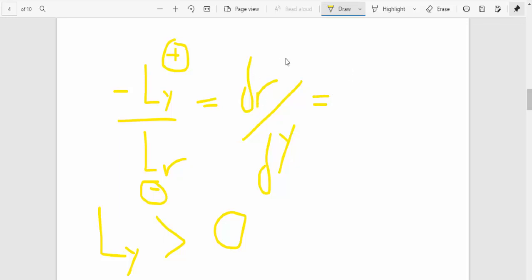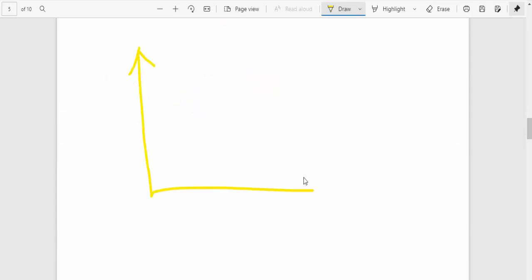the change in interest rates divided by the change in output is actually positive. So that is the slope, it's positive. So what this means is that because it is positive, the LM curve is positively sloped. That is what it means.